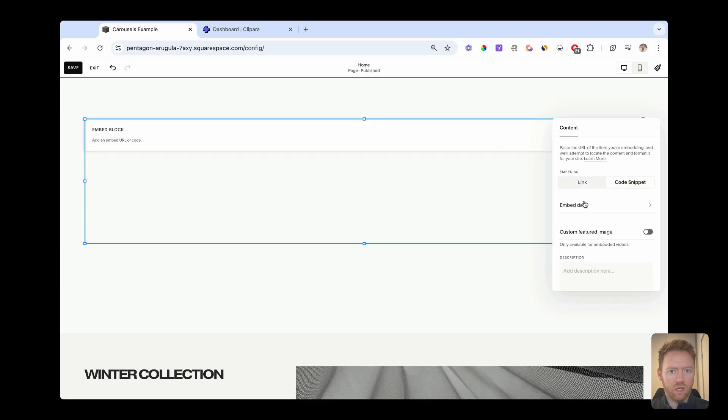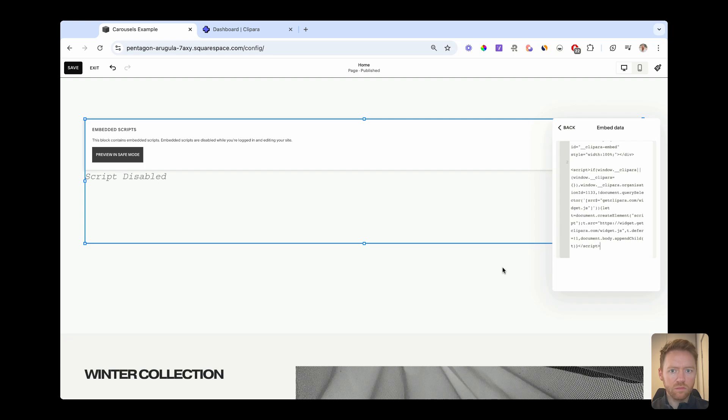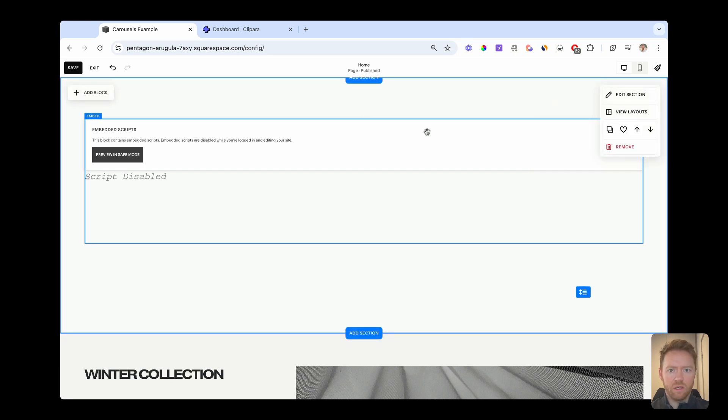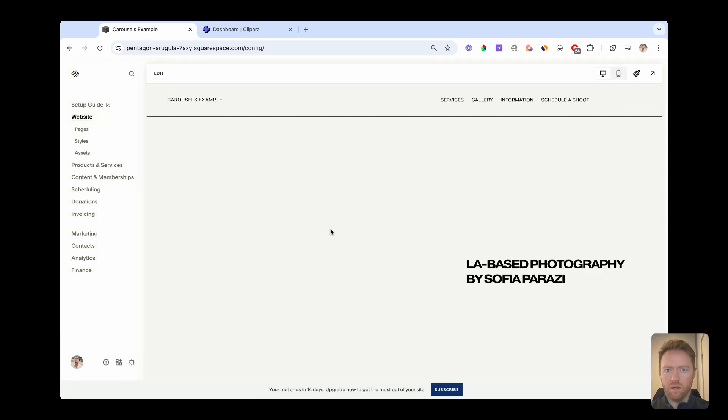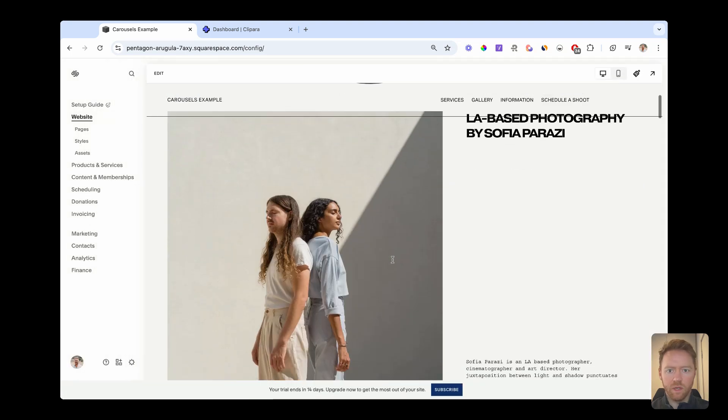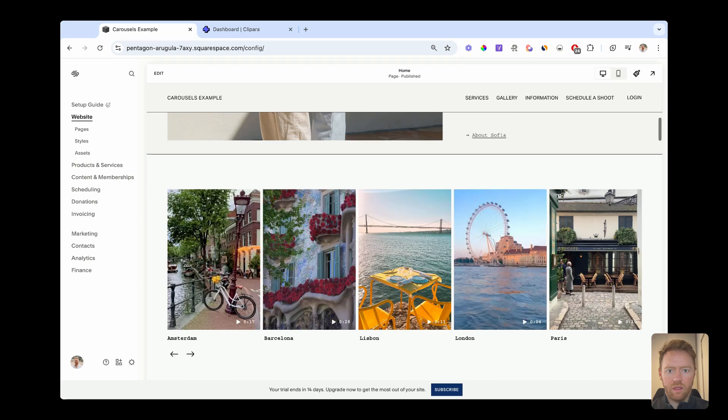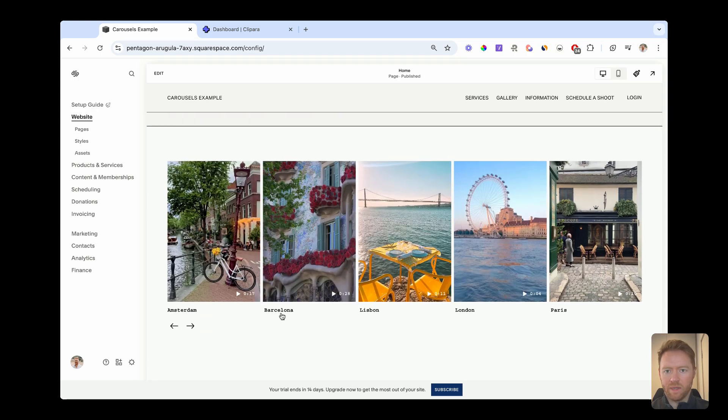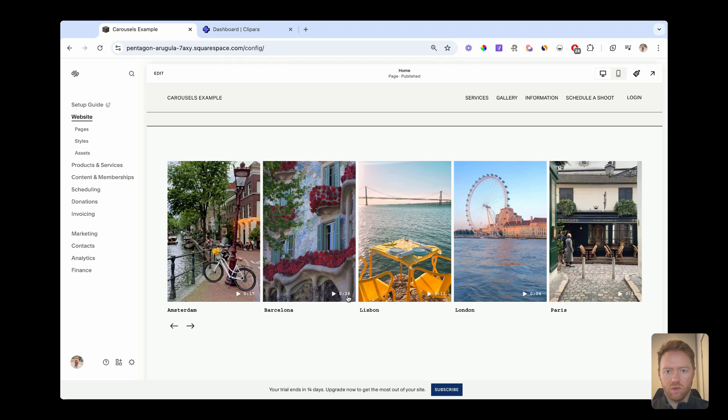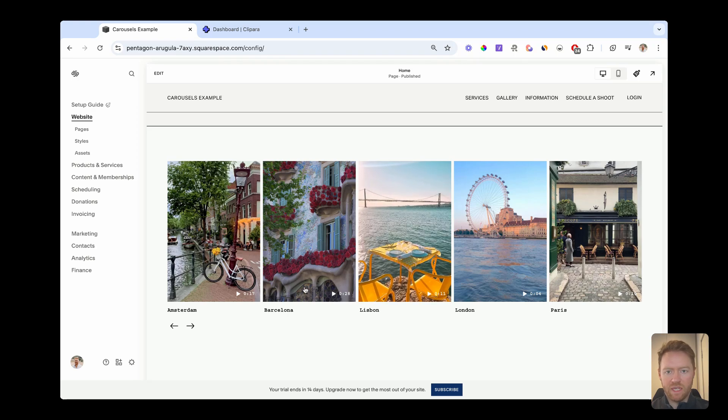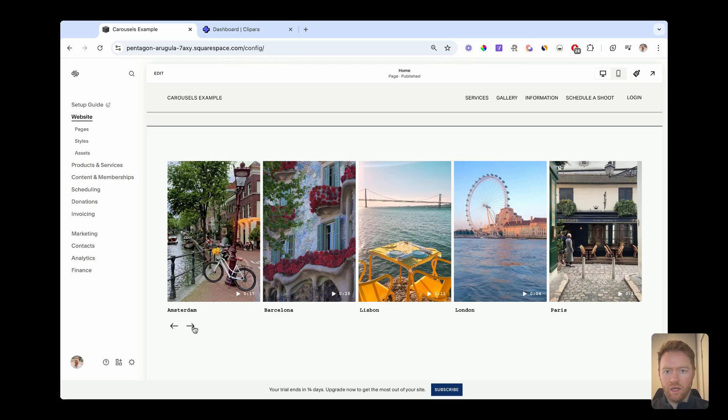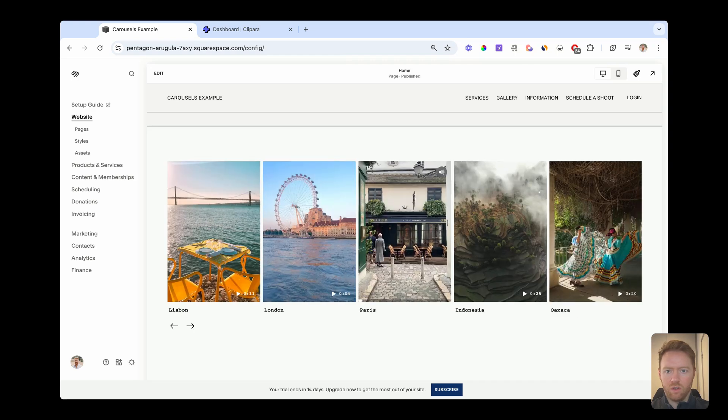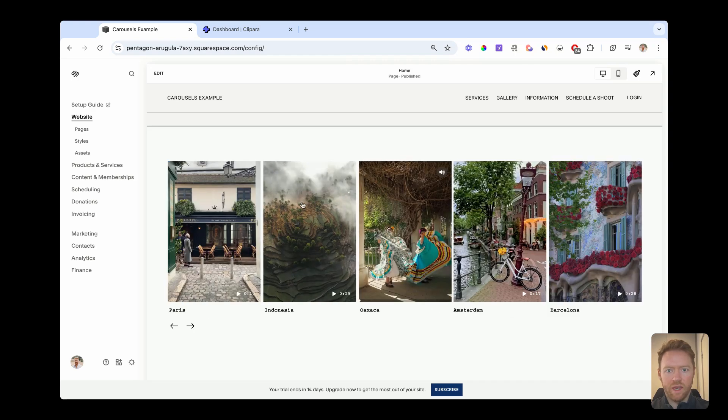You need to toggle across to code snippet, click embed data, and then just paste in your code snippet. It won't appear in the editor, you need to save and then hit exit to go back out of the editor mode. And then there you have your carousel. You can see it automatically updates to the fonts on your site. So it matches all your styling, even the timestamp has matched to the font.